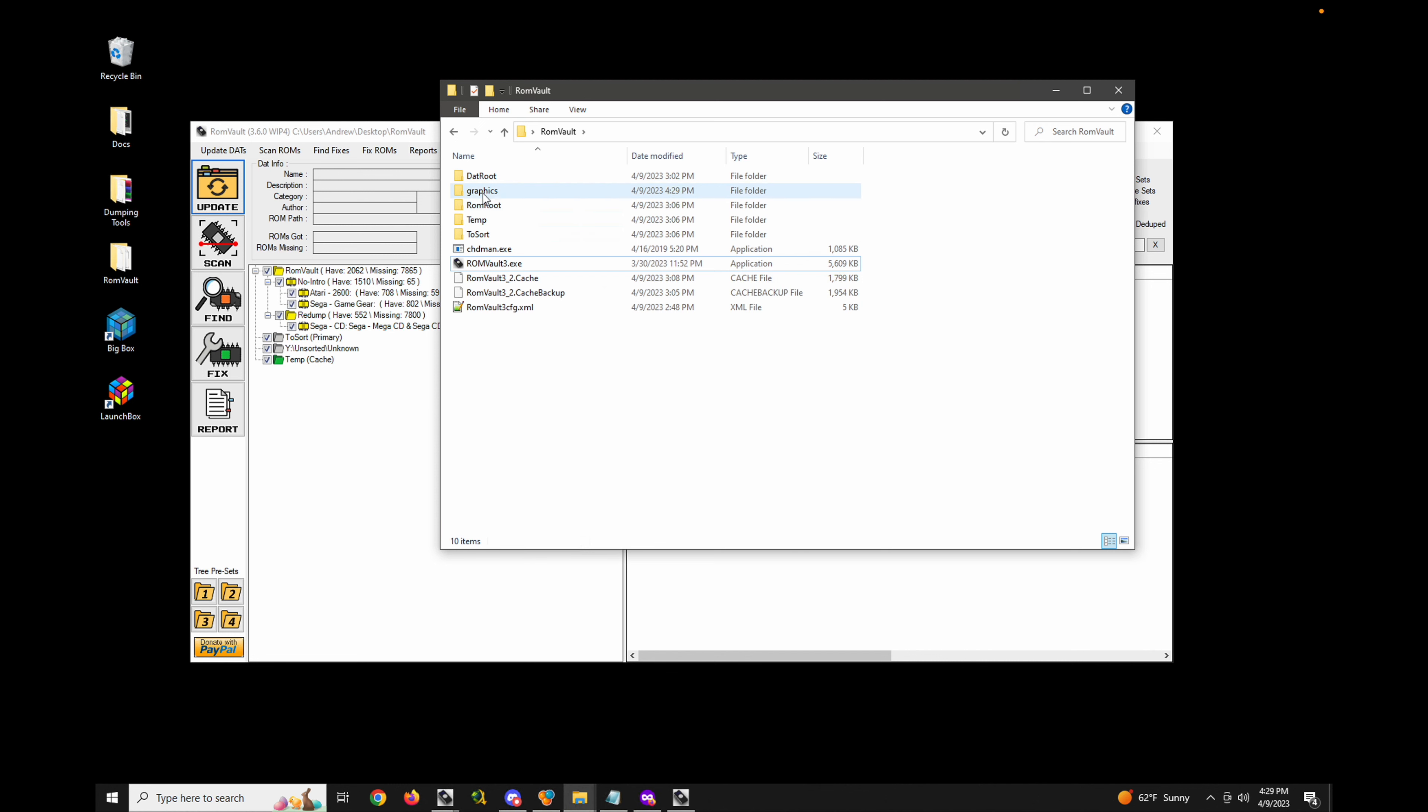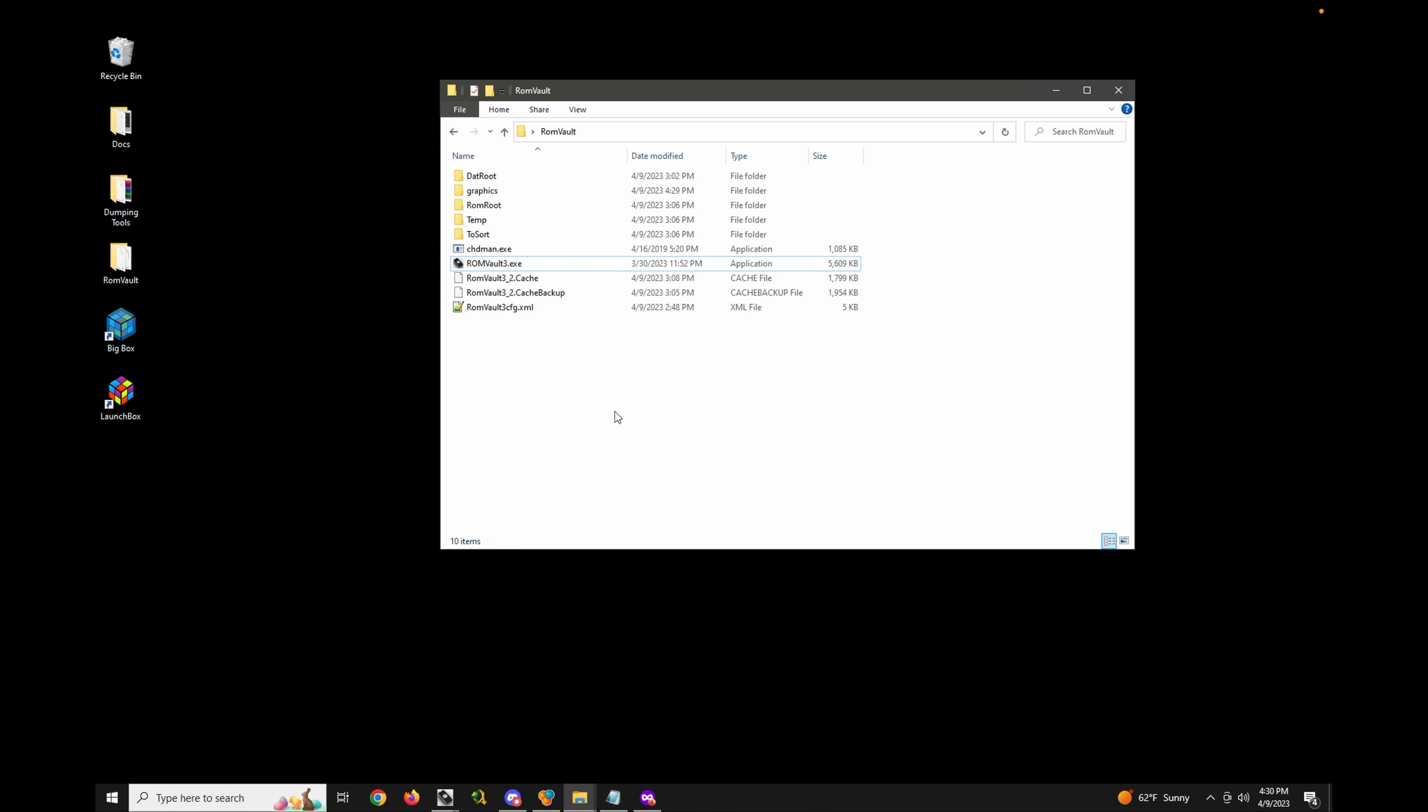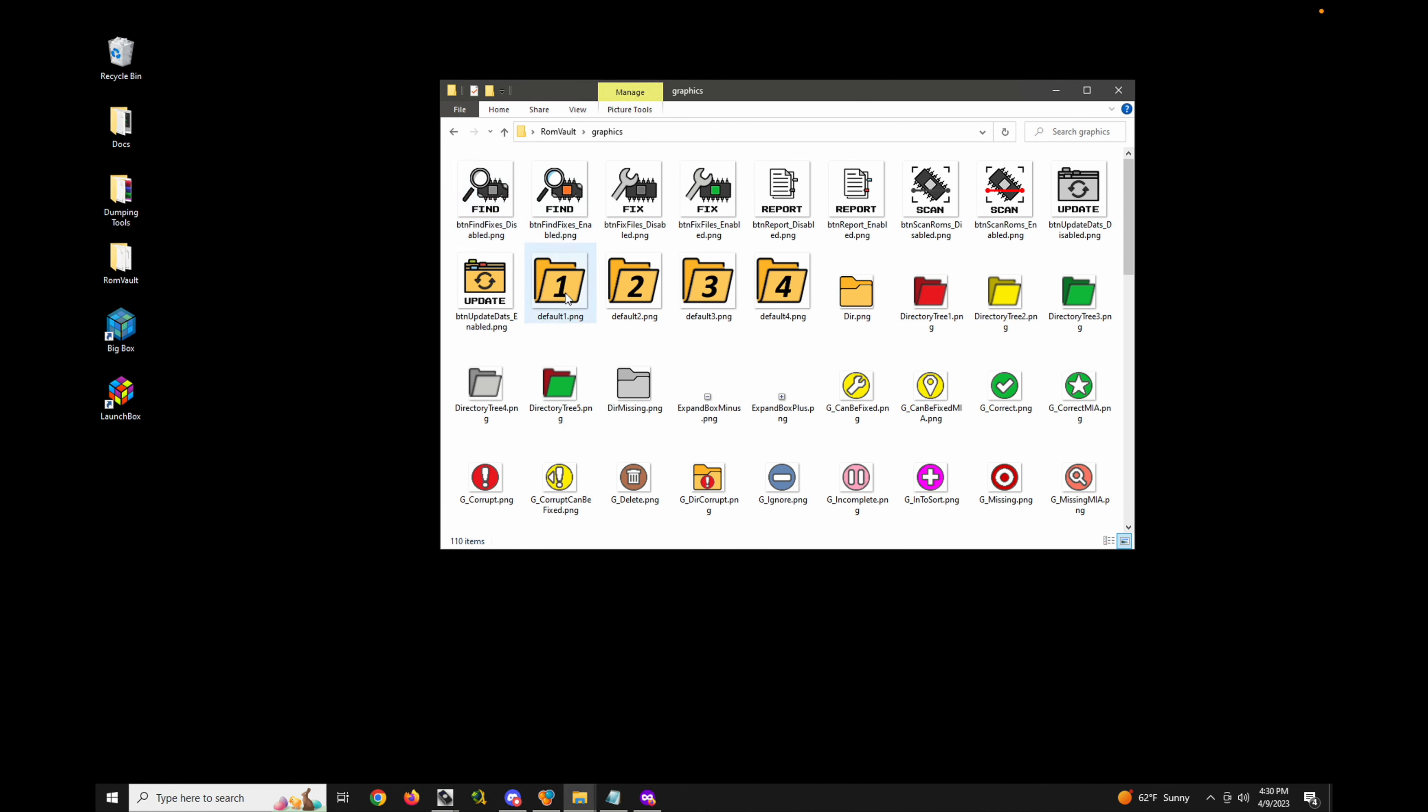If you have both, the graphics folder is what takes priority. Let's go ahead and make a quick modification so you can see what happens here. If I go into graphics and let's say I want to use the default icon for update instead of what's in this graphics pack.